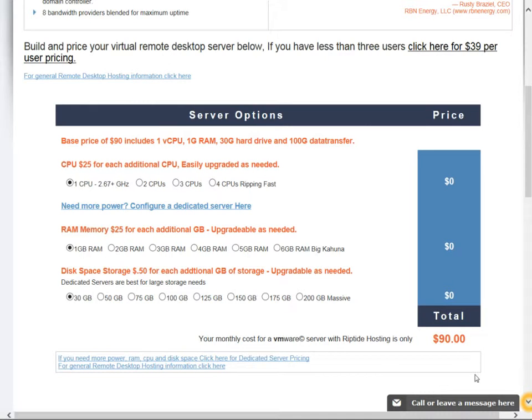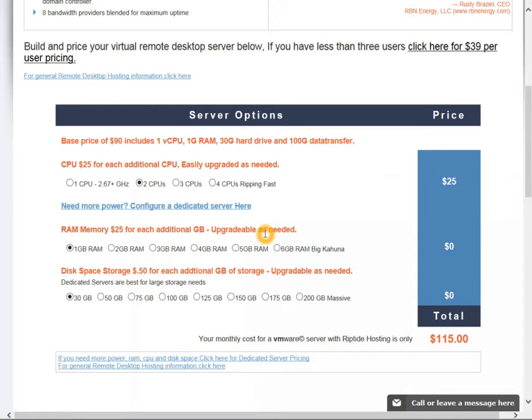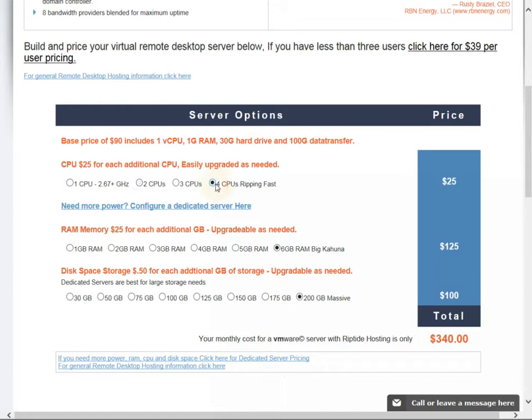So once you decide okay I only need one CPU or you're like what is the pricing for two CPUs, you can click on it, it's going to update the price. What you're going to notice is if you load the server all the way up you get four ripping fast CPUs, the big kahuna of six gigabytes of RAM, and 200 gigabytes of massive drive space.